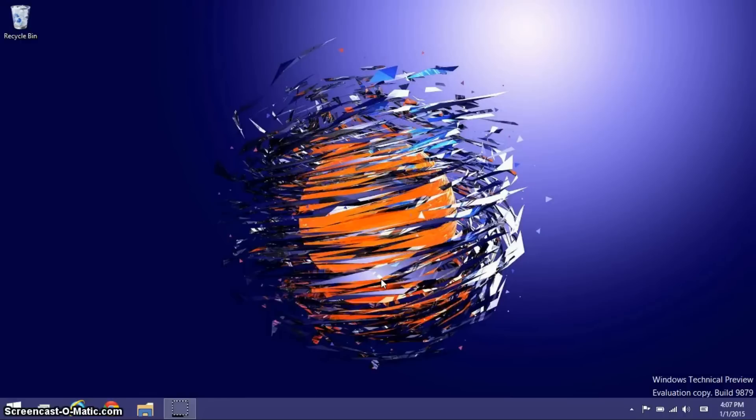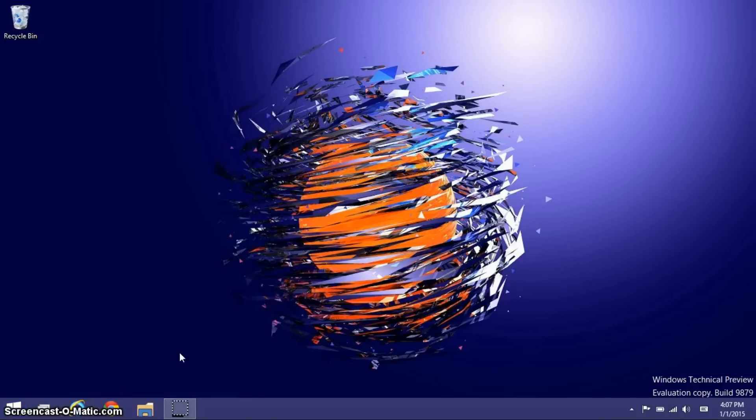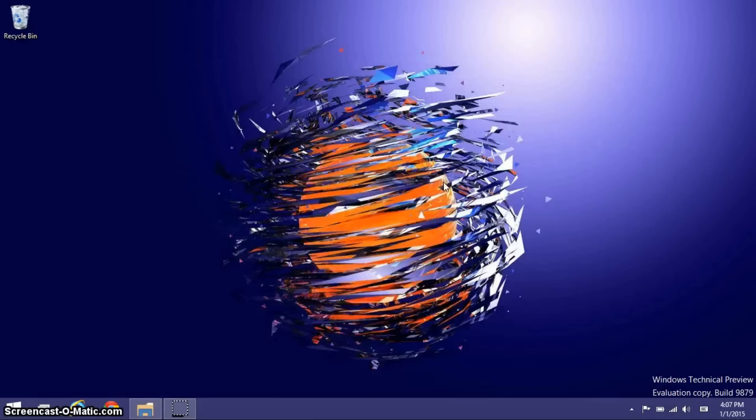Moving on now is the last topic I wanted to talk about in this video about Windows 10, and that is the new animations for closing and minimizing Windows. I'm going to open up File Explorer here. As you can see right there, that was a pretty nice animation.